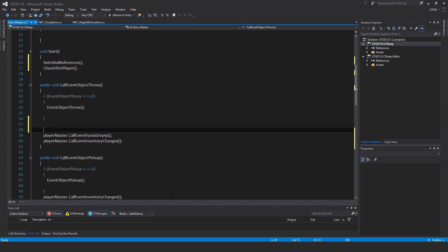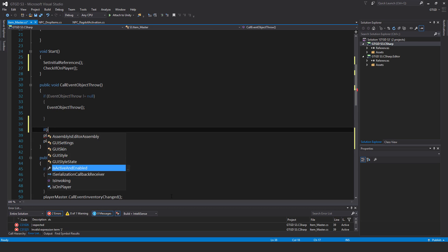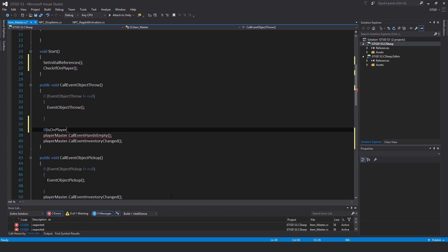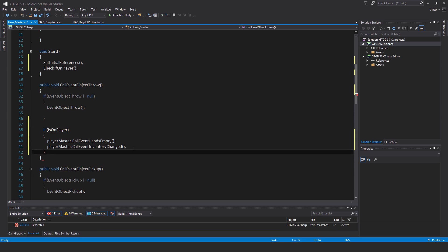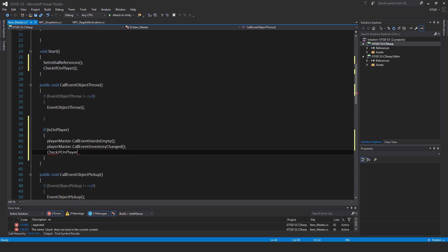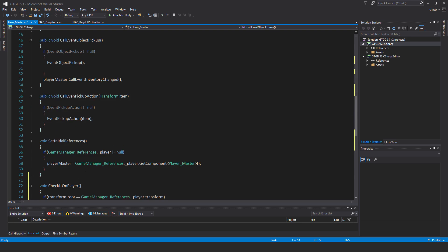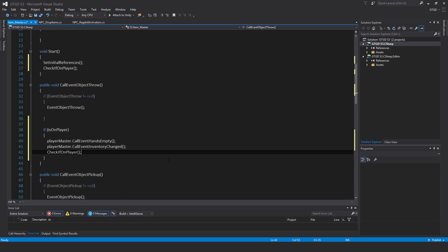This is where we need to do a check. I'll quite simply ask if isOnPlayer. So if isOnPlayer, then we do these things. We don't do it before. And not only that, I will also call checkIfOnPlayer. I will just do this check as well. So that way, if there's any change in the condition of the item, so the player's thrown it away, then this checkIfOnPlayer will catch that and it will set it to false in that sort of case.